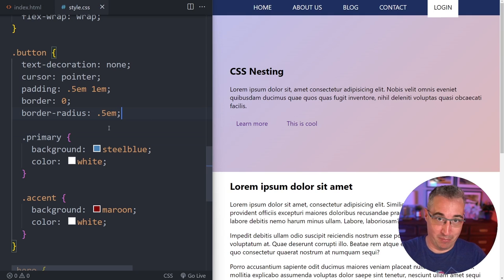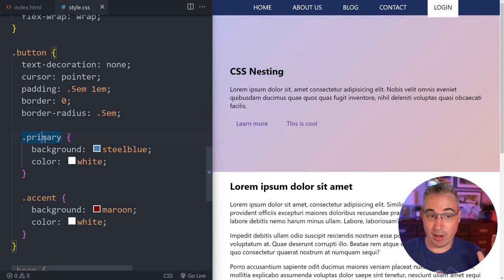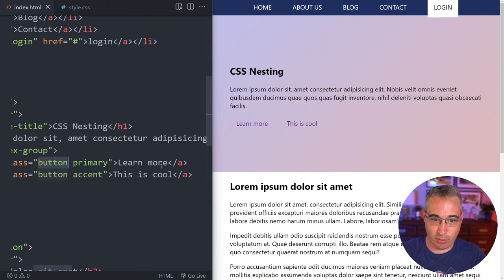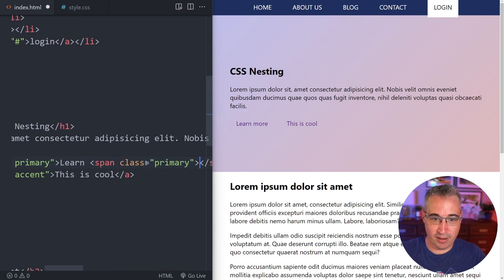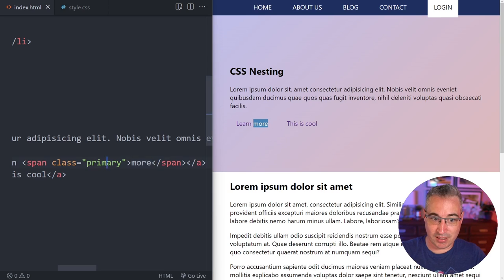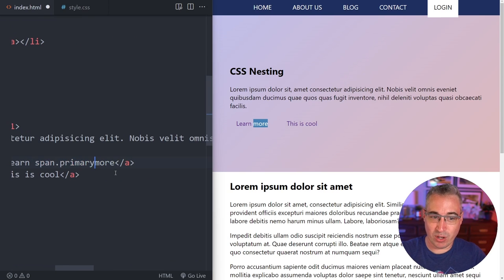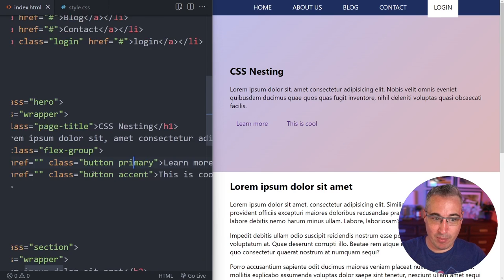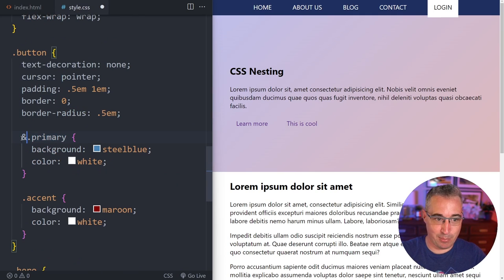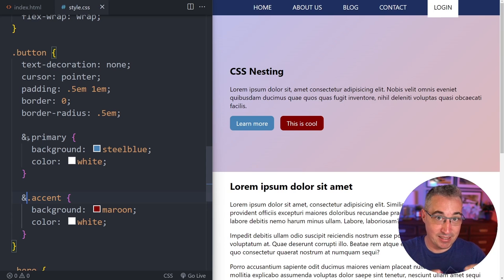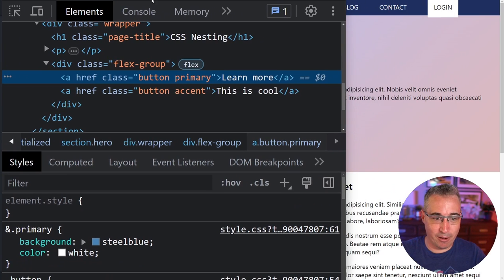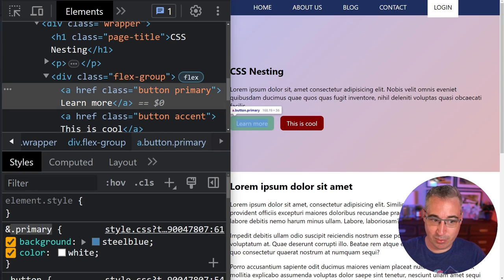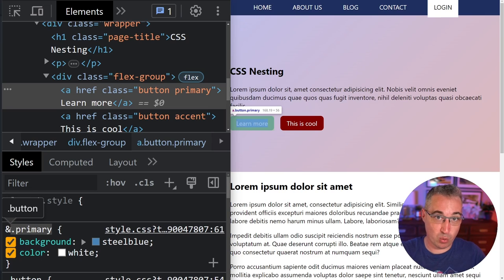By adding the ampersand followed by '.primary', it creates a compound selector — 'button.primary'. Looking in dev tools we see '.button.primary', which is the double class selector. This can be dangerous for specificity reasons, but this is how the ampersand works with native CSS nesting. Similarly we get '.button.accent' for the accent variant.